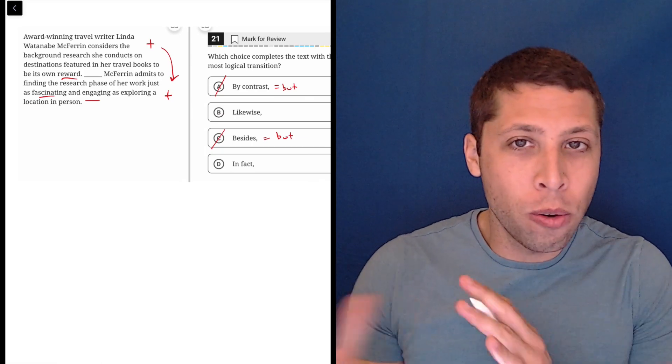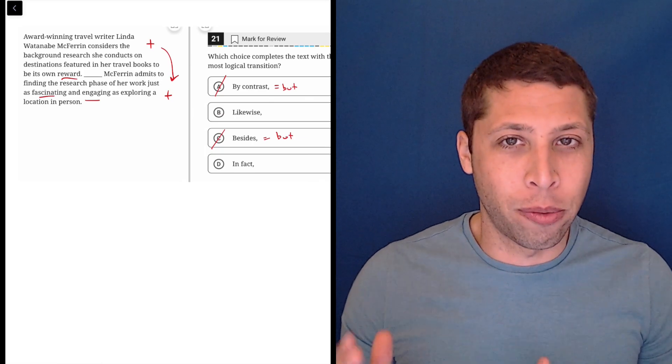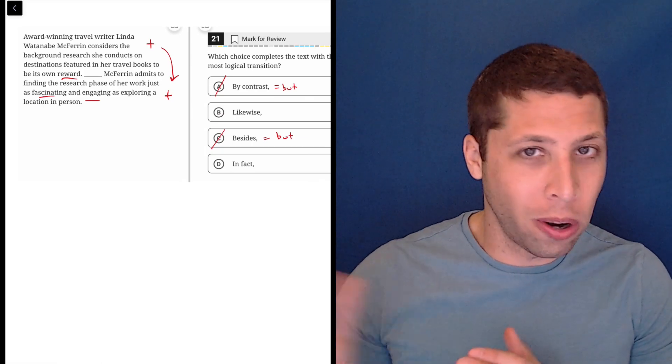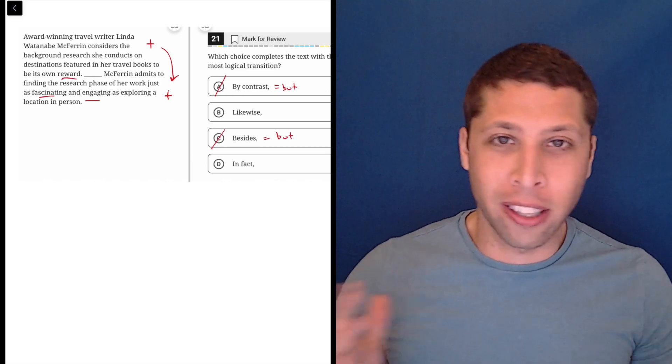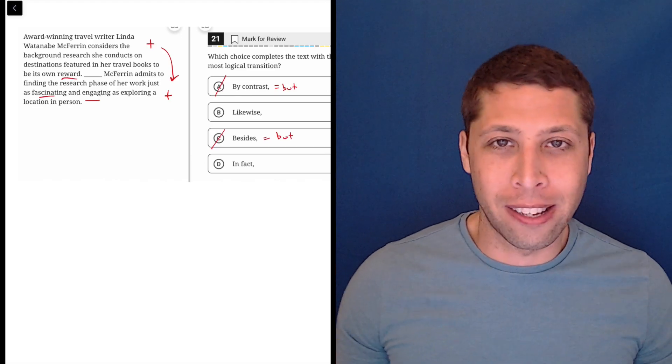And so here there's no real contrast. We're saying something is rewarding, and then it's fascinating and engaging. That seems to be a continuation.